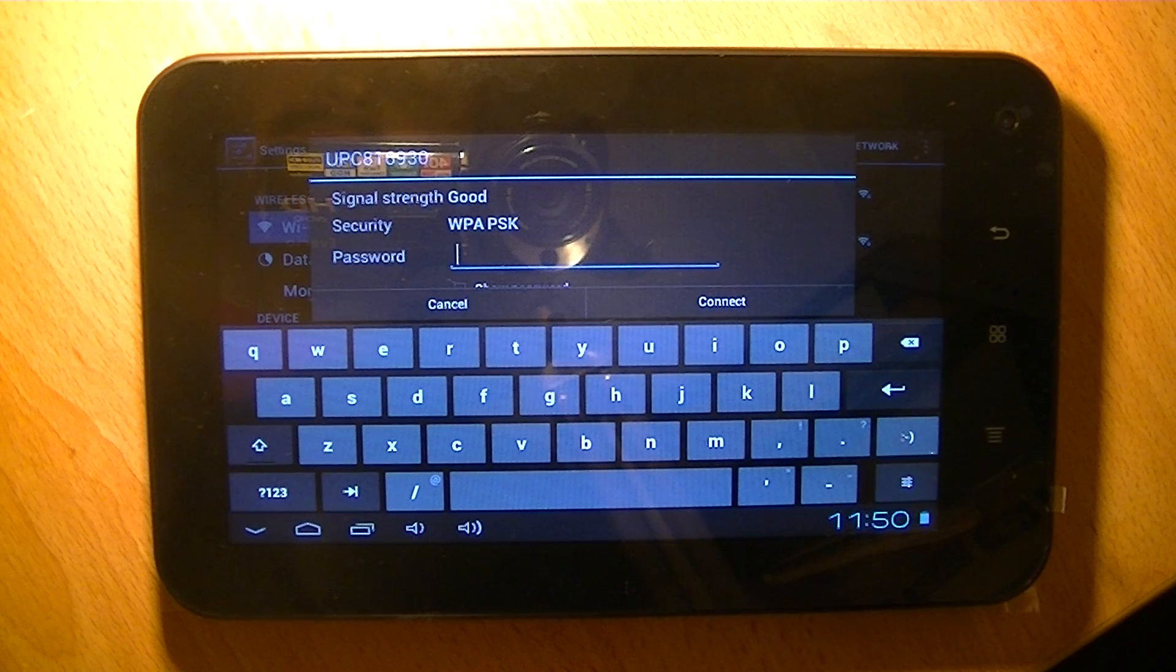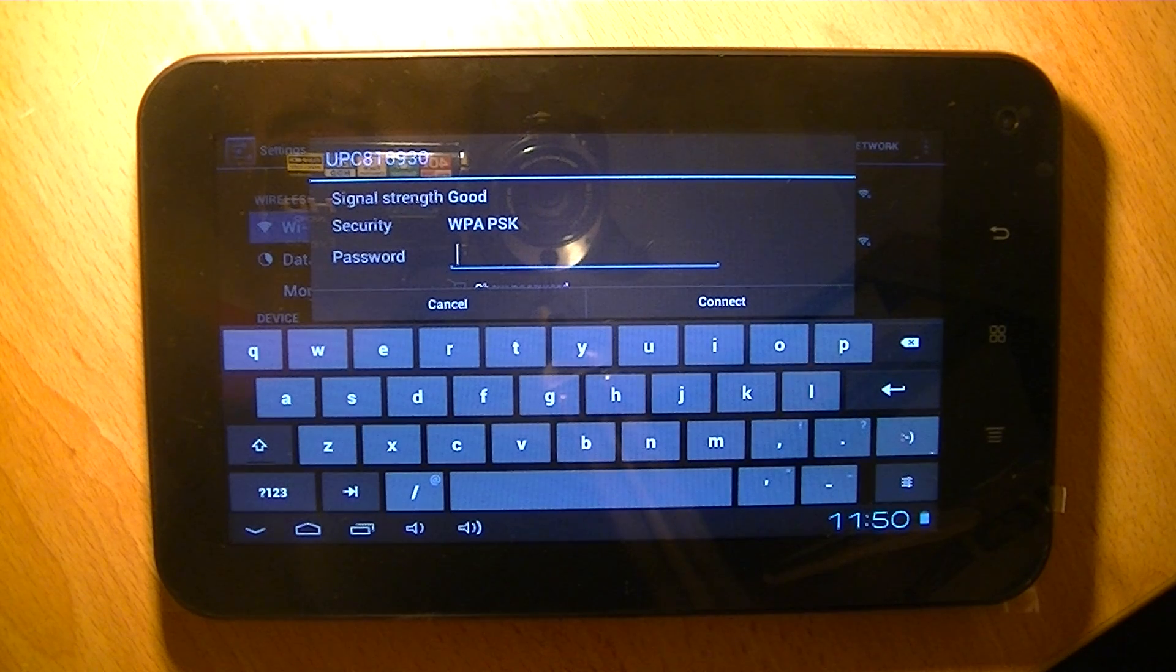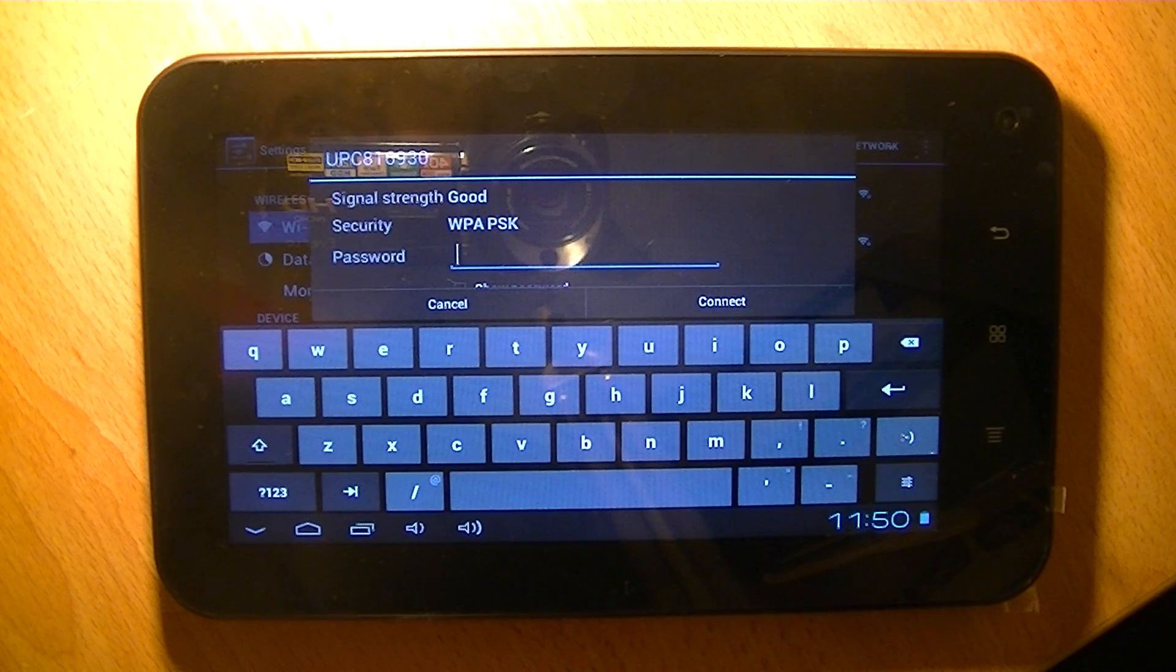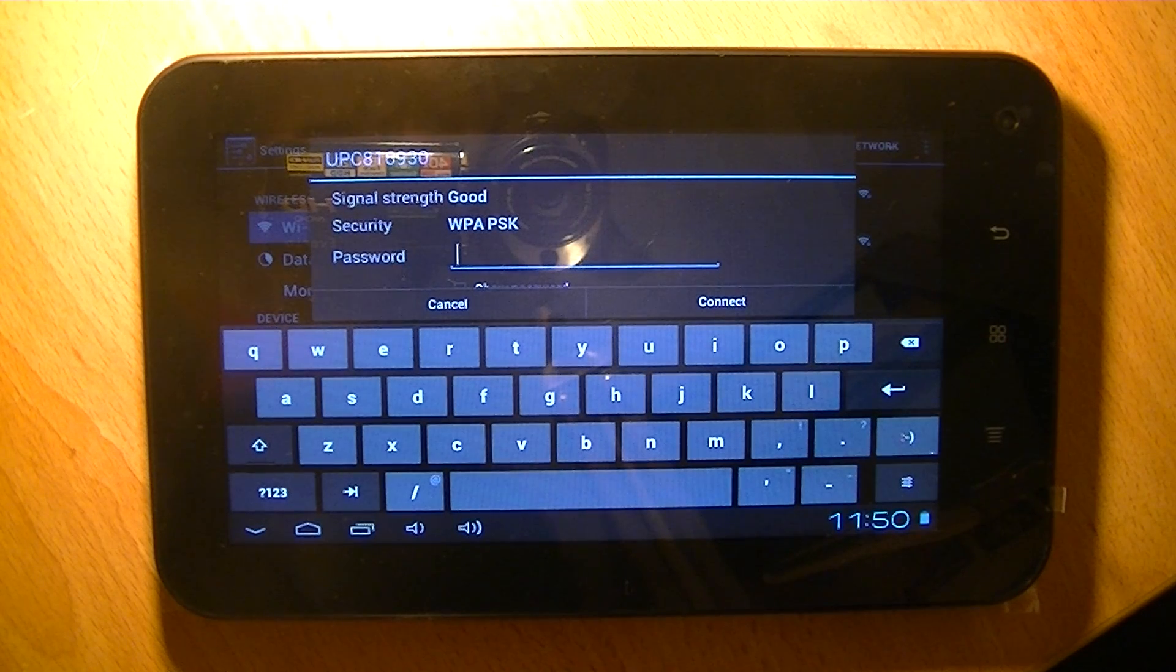So that's it basically, how to connect to Wi-Fi on your Zorro 7-inch tablet.